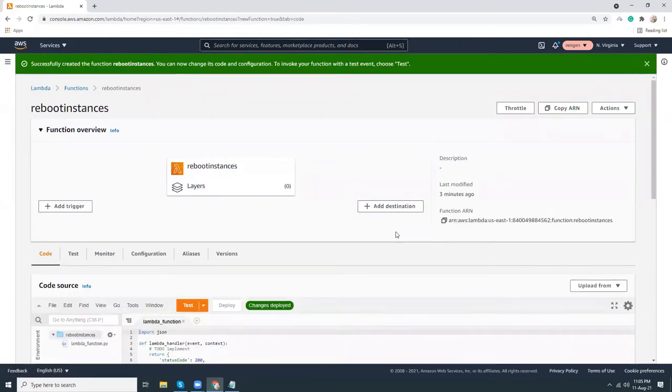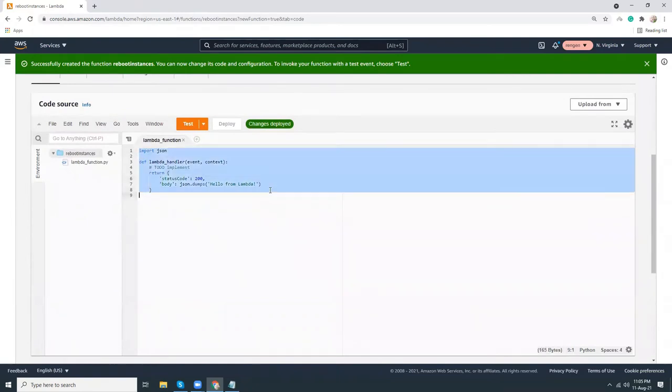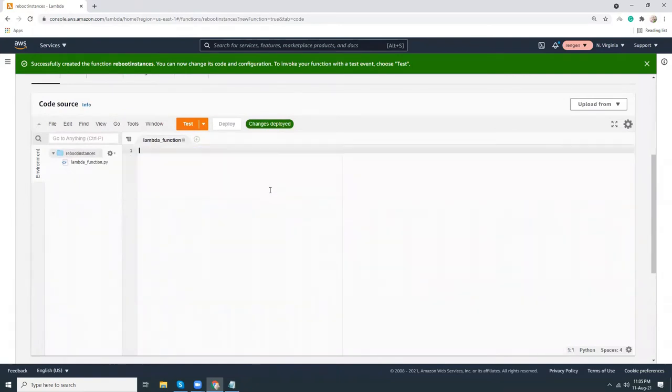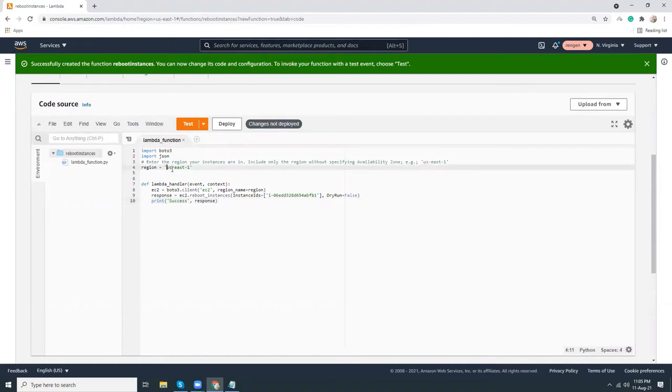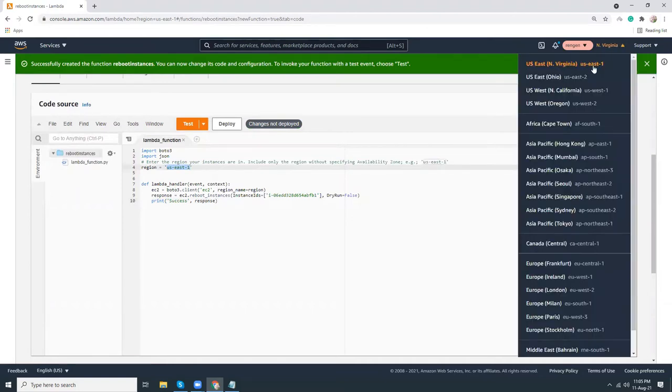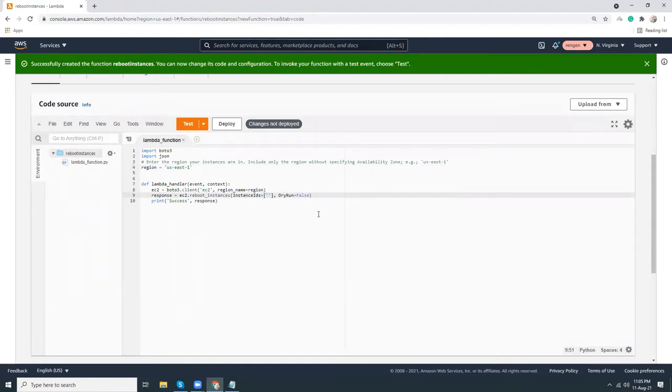I will delete the existing code that's not required. I will paste the code which I will give in the description. Two things we need to consider: the region us-east-1—if you are using a different region, please update that—and the instance ID, which we also need to change.